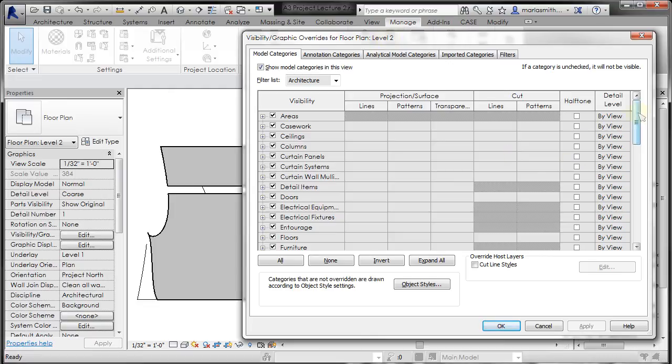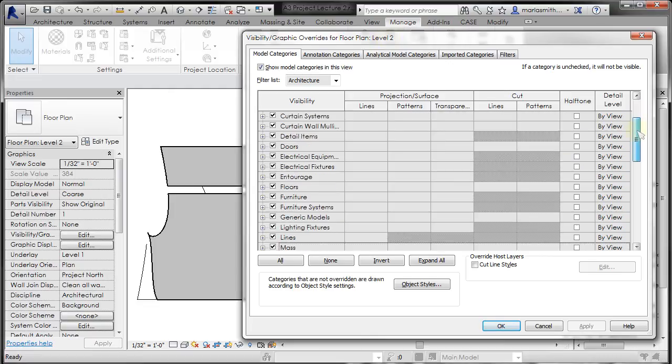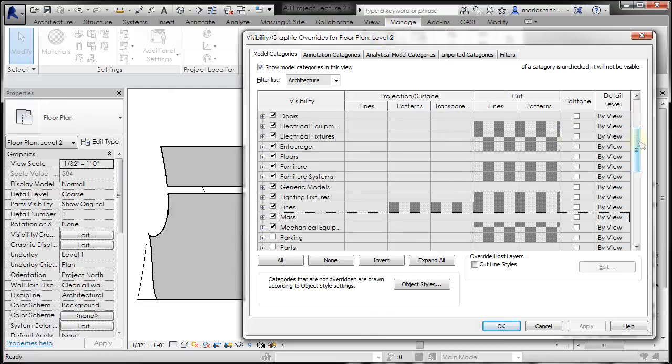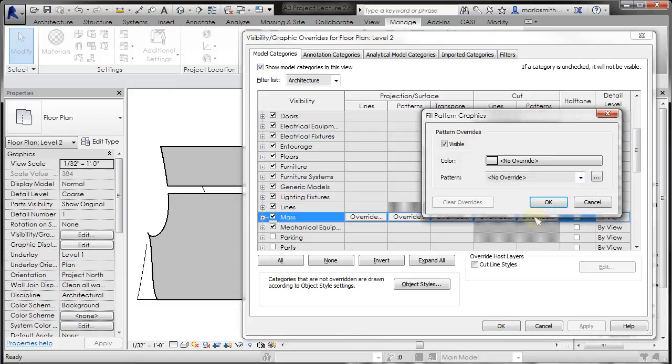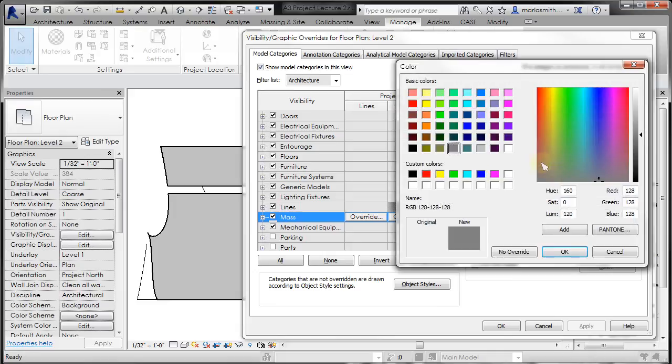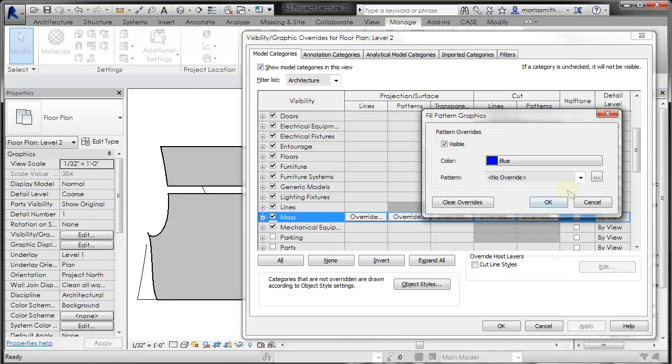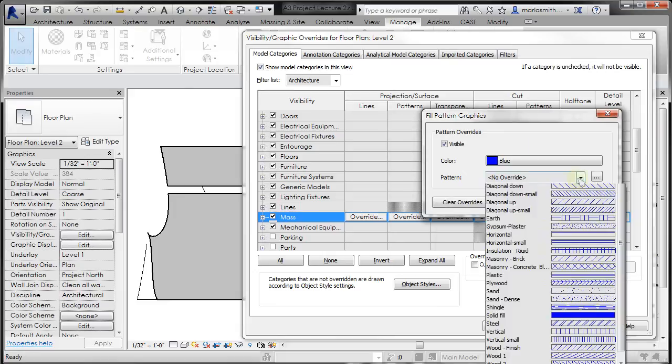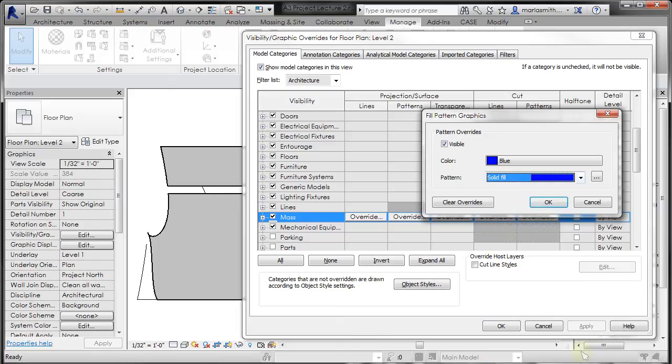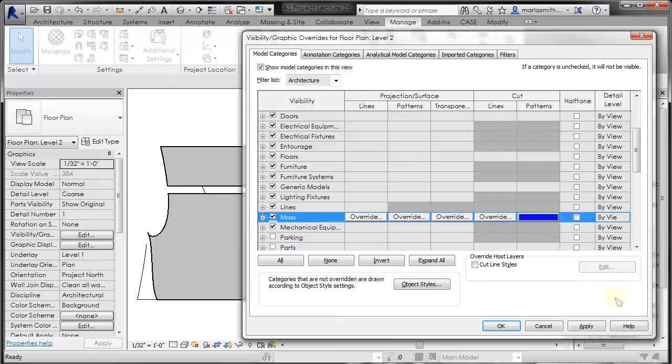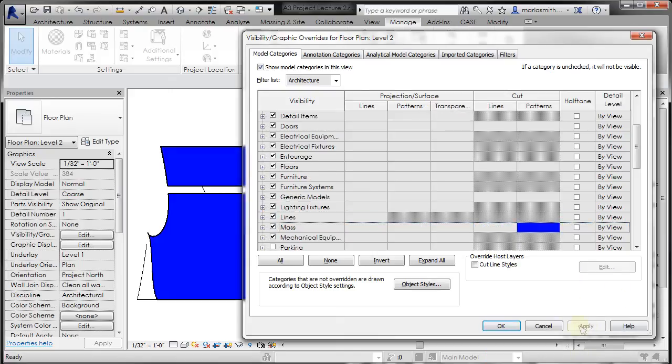If I scroll down to the mass category, we have multiple different things that we can override. I'm going to override the cut pattern here. So I'm going to left-click in this gray box, and an override is going to come up, and I'm going to left-click on it. I'm going to change the color to blue, and I'll just come down here and select solid fill. It'll do the same thing and click OK and click Apply, and click OK.